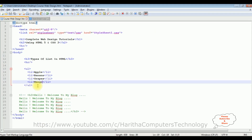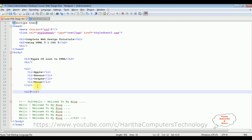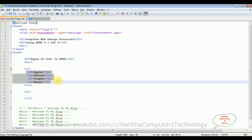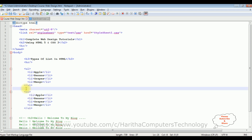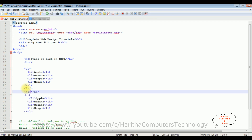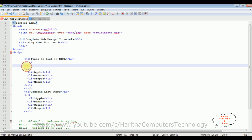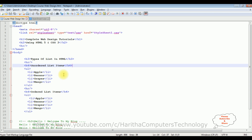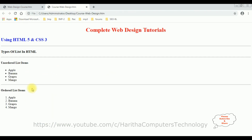Now let's check the second list type, which is the ordered list using the ol tag. I'm adding the same list items inside ol and adding a horizontal line with an h4 heading 'Ordered List Items'. After saving and checking the output, we can see both outputs: the unordered list items have bullet dots, and the ordered list items have numeric values 1, 2, 3, 4 because it is an ordered list.